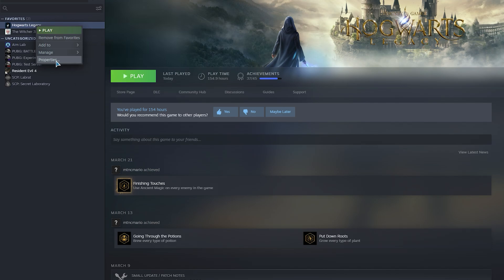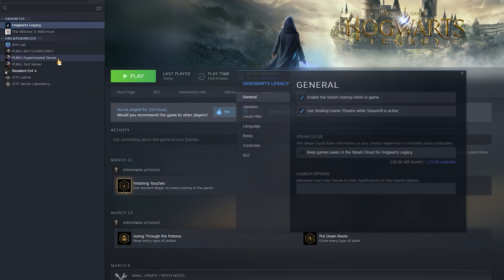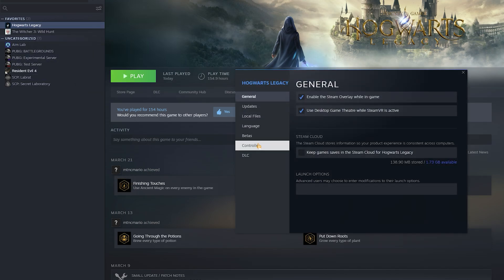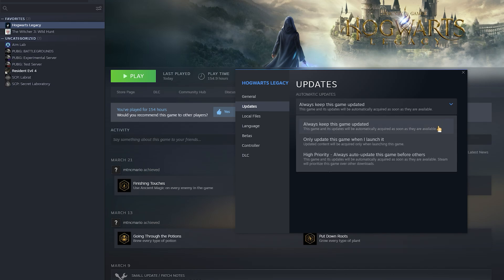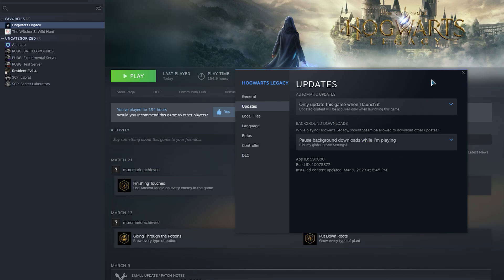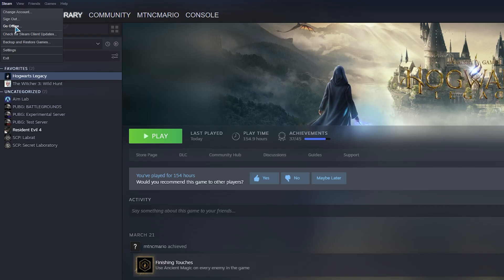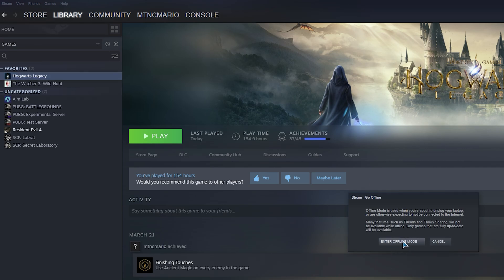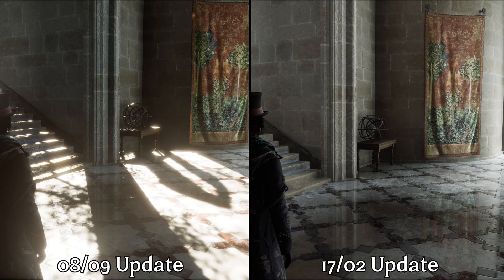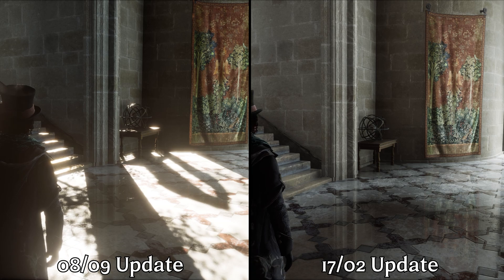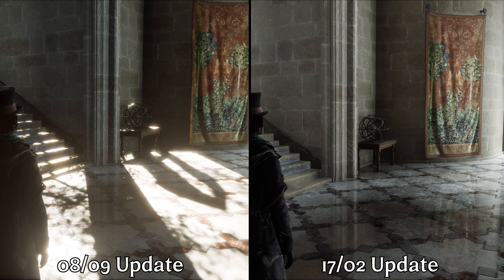To prevent Steam from updating the game next time, go to Properties, then Updates, and choose 'Only update this game when I launch it.' This should give you the option to ignore any new update when you launch the game. Alternatively, you can switch Steam to offline mode, which should also prevent the game from getting any updates. As you can see, reverting to the previous update fixed ray tracing.